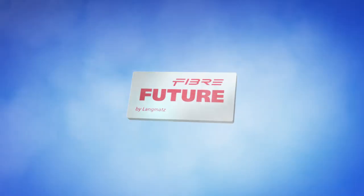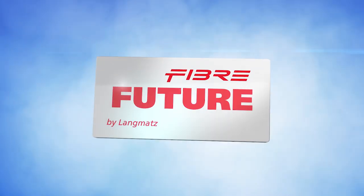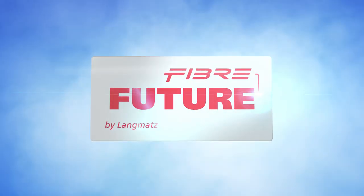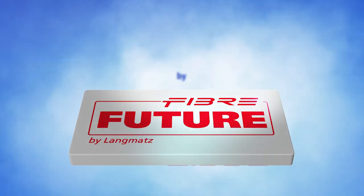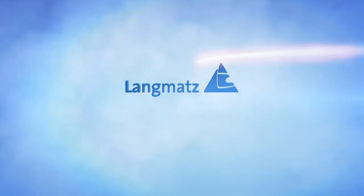Helping to design the future of optical fiber technology is our mission. FiberFuture by LANGMATS.